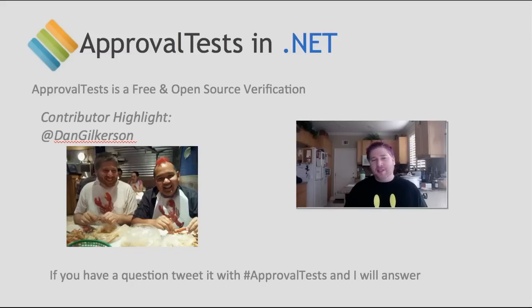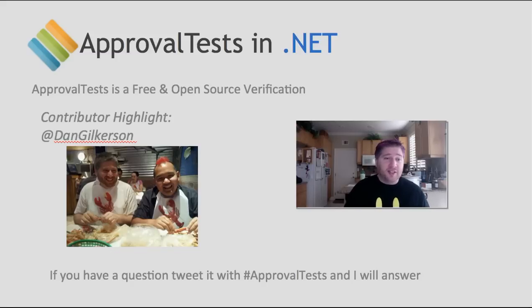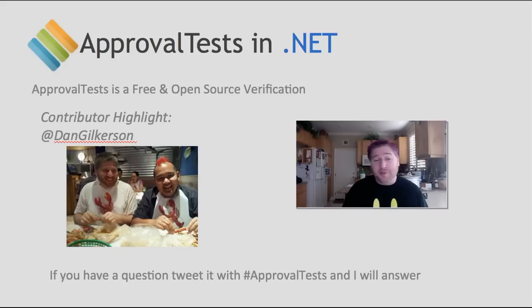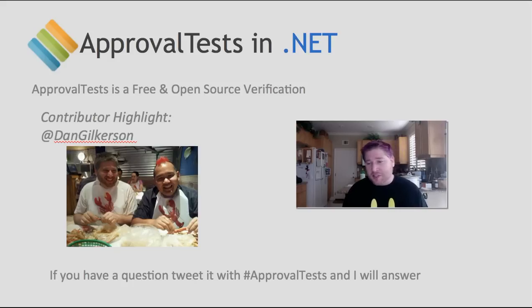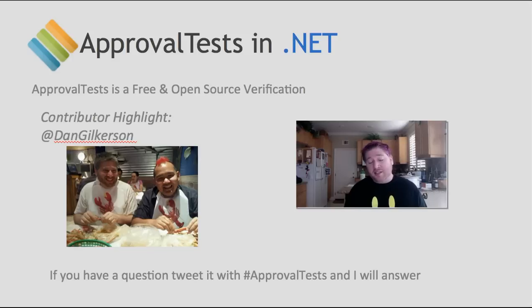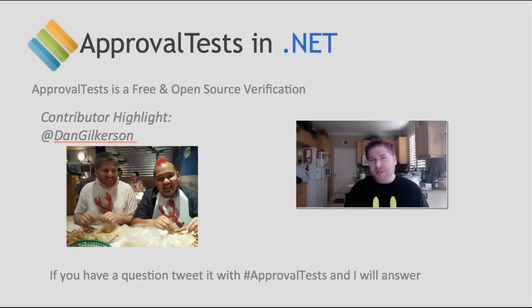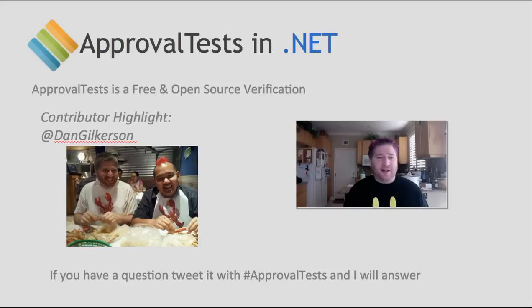And before we leave, I'd like to highlight one of the many contributors to approval tests. This is Dan Gilkerson. He's not even really a contributor. He is the person who co-created approval tests with me way back in 2008, when we started thinking about how can we test richer, more complex objects and do it in a way where we kind of knew what we wanted, but we weren't sure how to describe it so easily when we're using the regular testing frameworks.